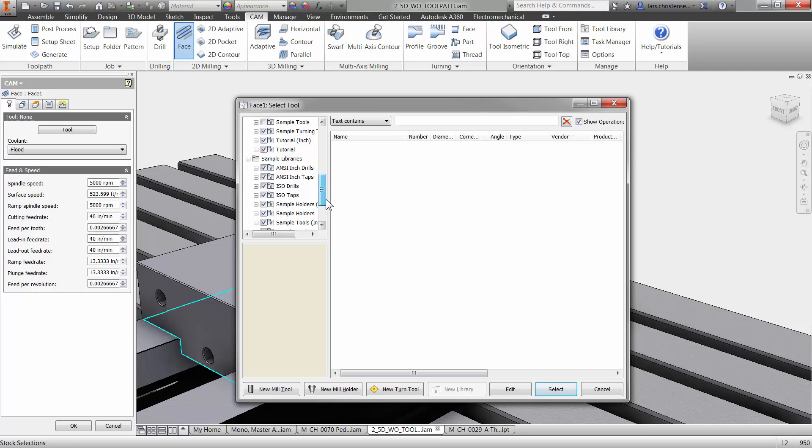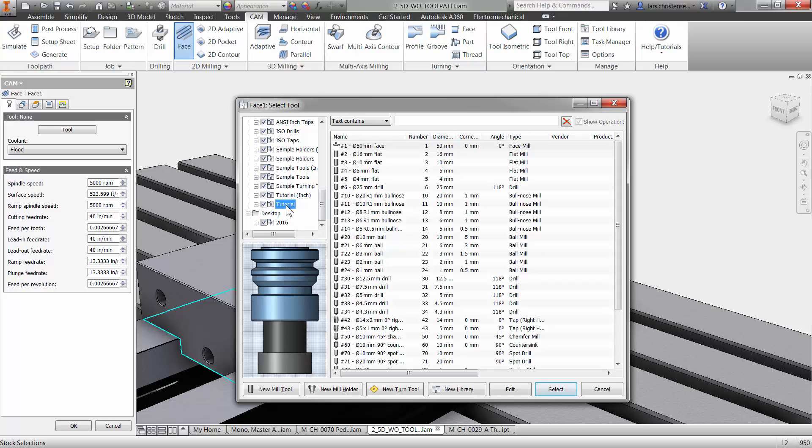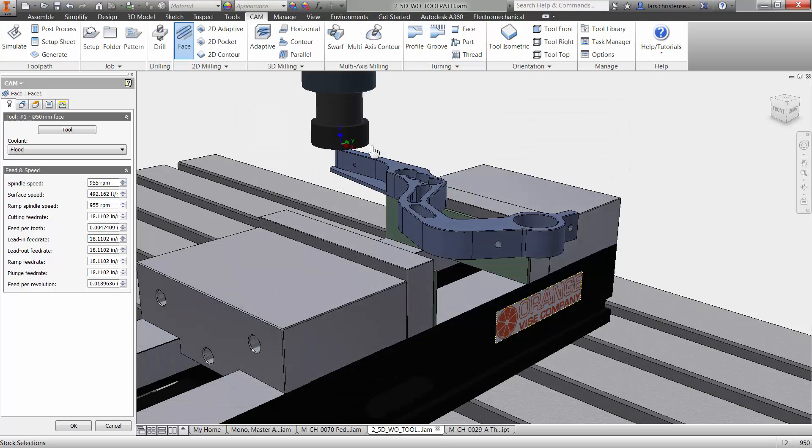I'm going to go in here to the tutorial where there's a bunch. I'm going to select what is called a face mill. There's a 50 millimeter face mill here. I'm just going to select it and hit enter. And I've selected that tool right now.